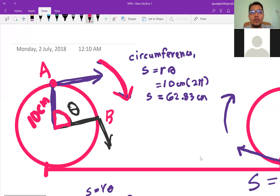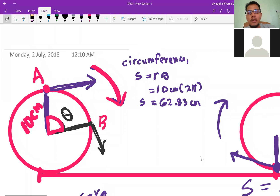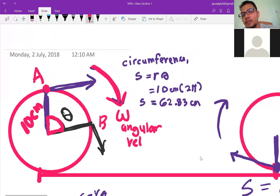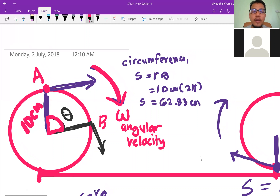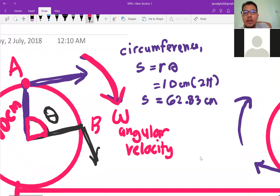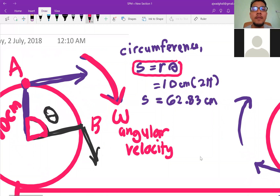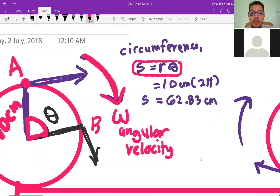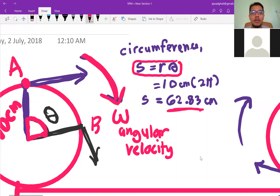The angle will change with time — as time increases, the angle increases. This rate of angle change is what we call angular velocity, ω. To find the circumference, the formula is S = Rθ. Assuming one full rotation is 360° which equals 2π radians, the circumference is 10 × 2π = 62.83 cm.